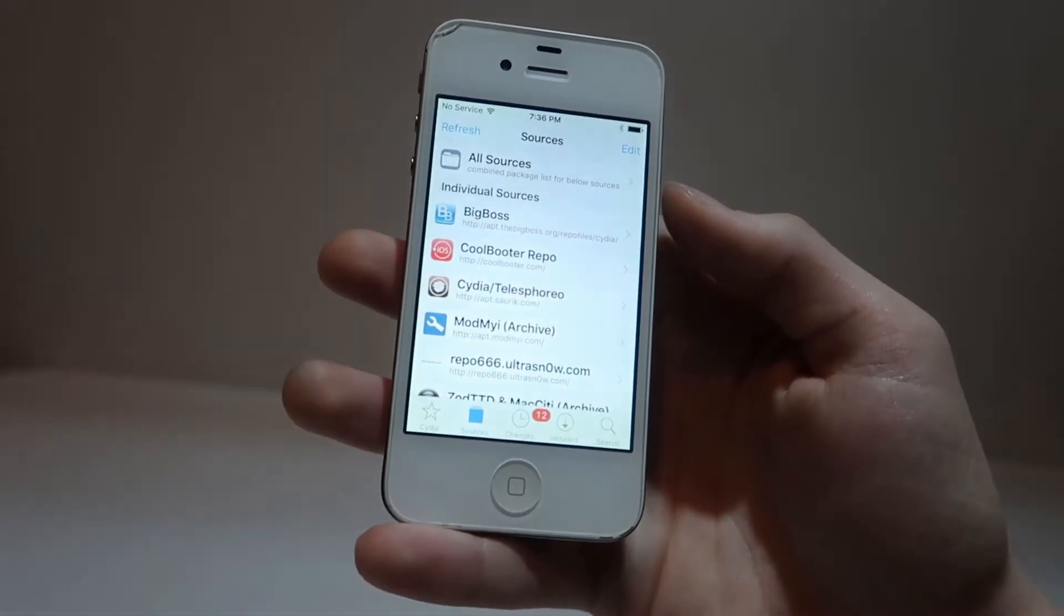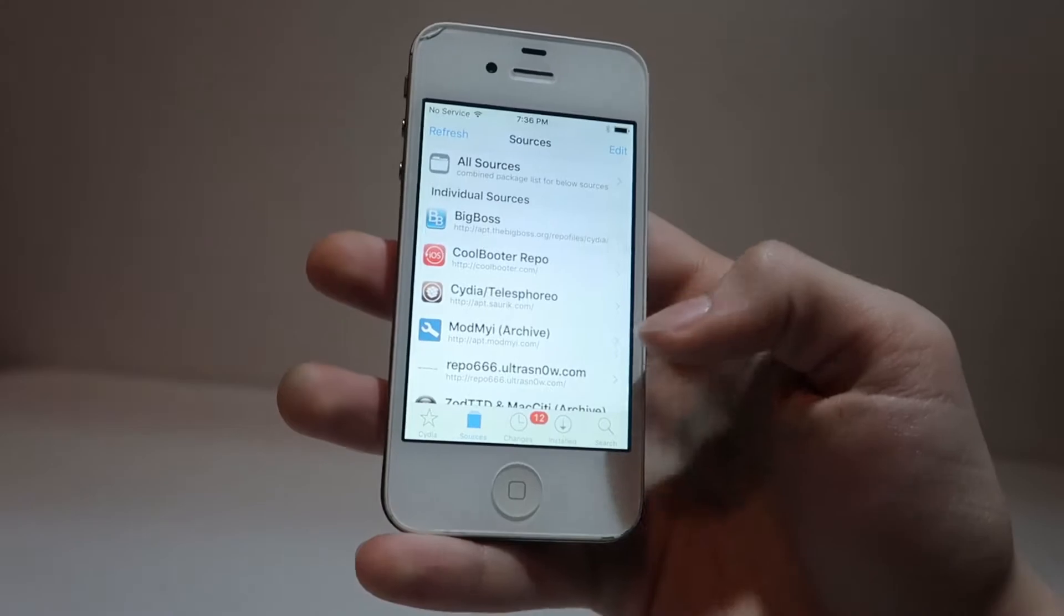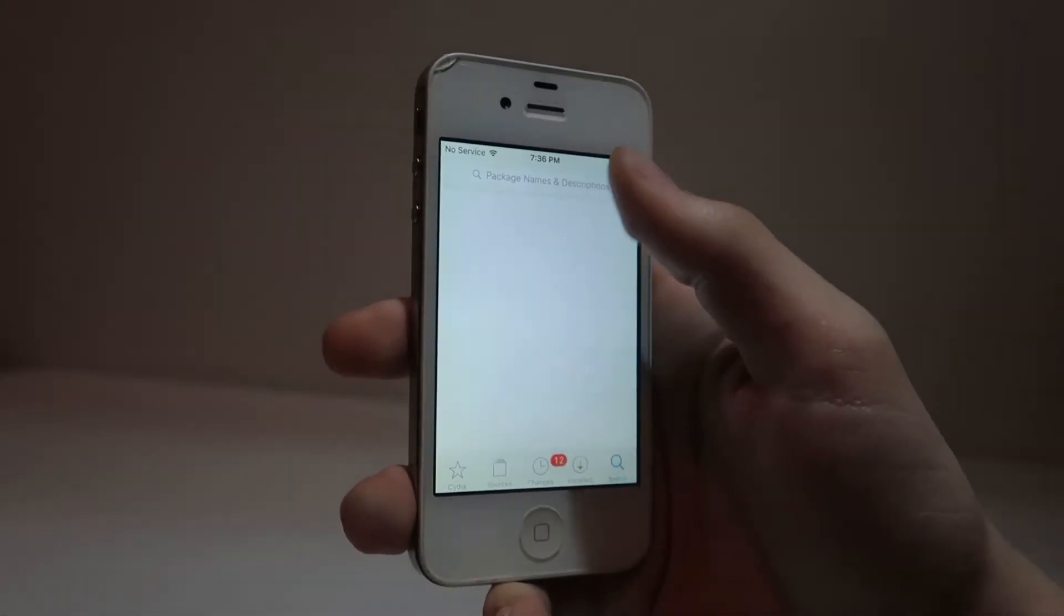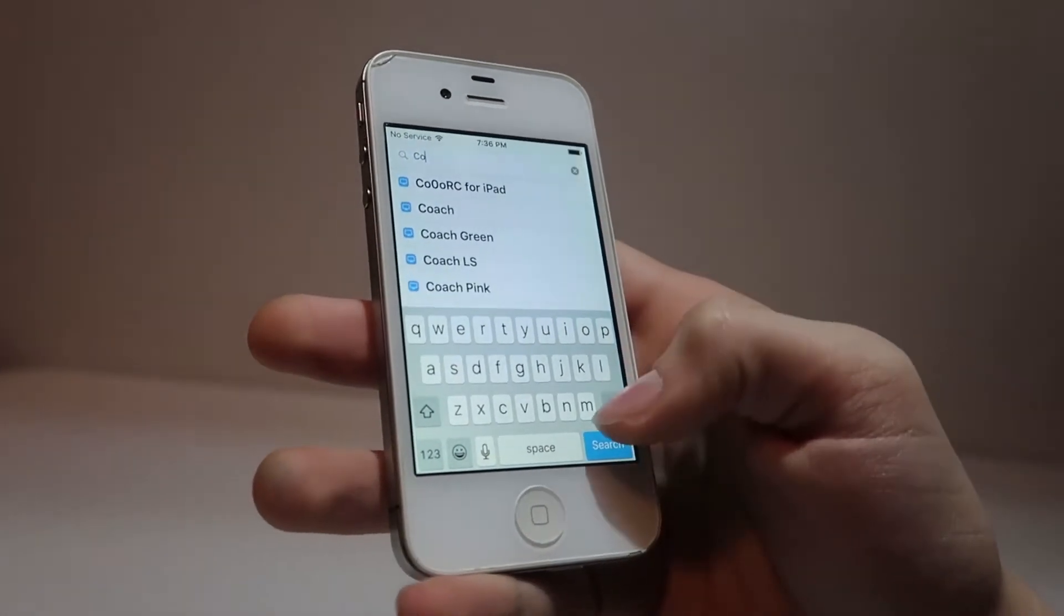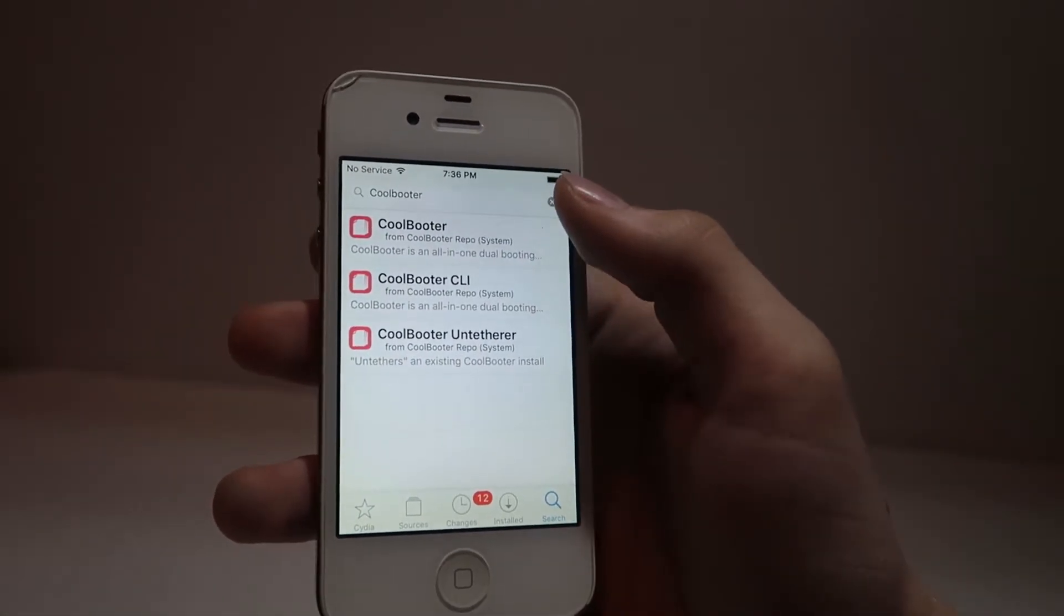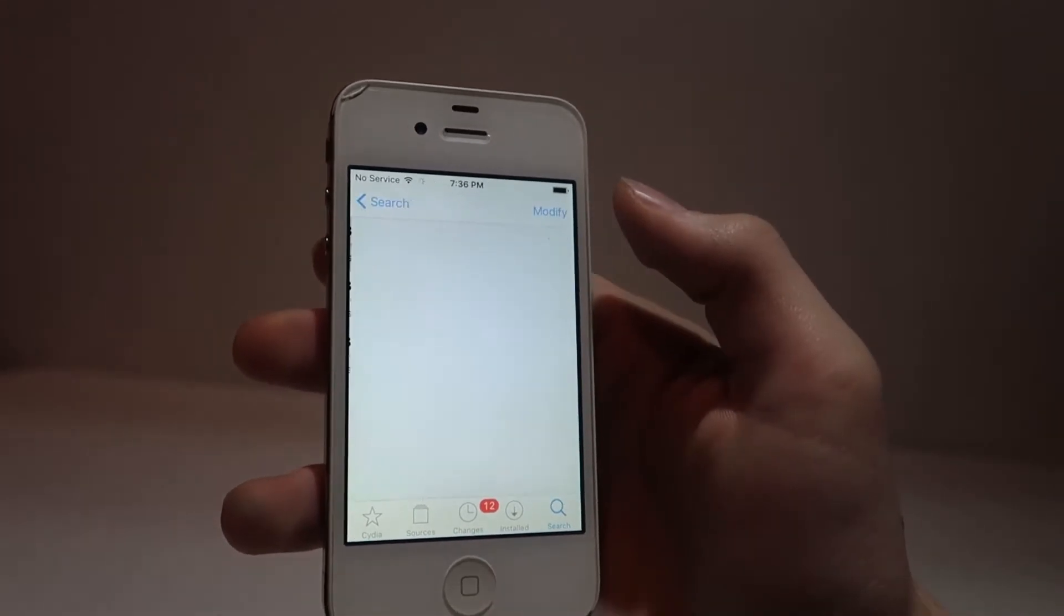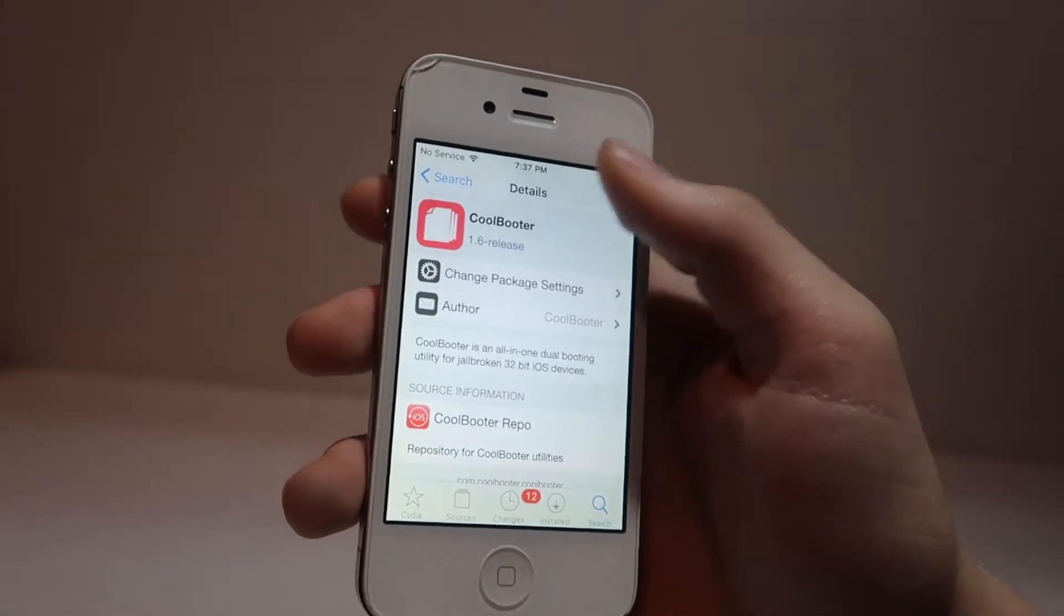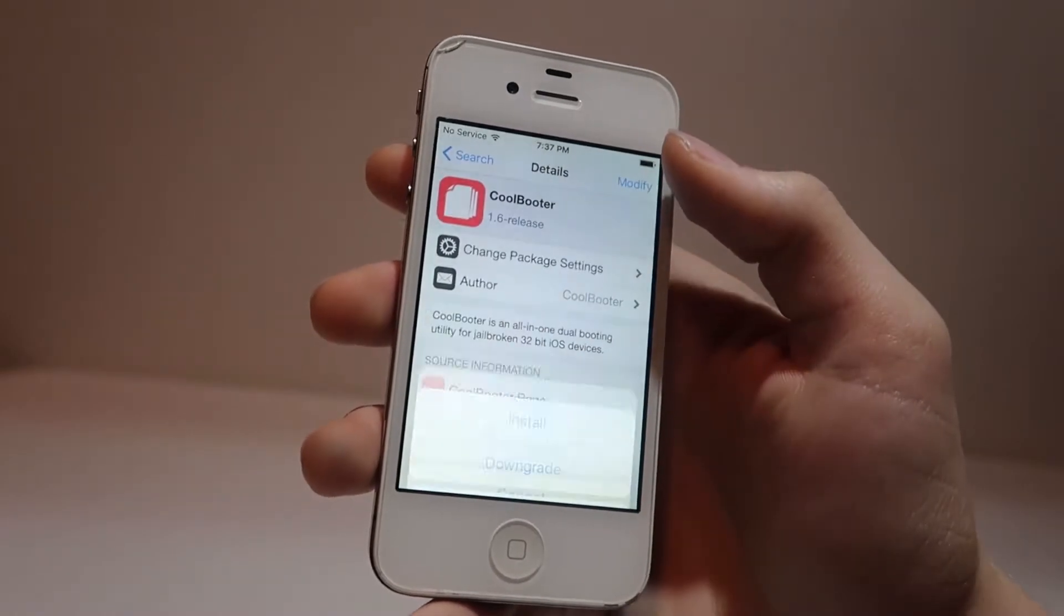We can click add source. We can click return to Cydia, and now coolbooter repo is right there. We can now move over to search, and then search the package coolbooter. When coolbooter is searched, we can click on the one that's simply just coolbooter from coolbooter repo. This is the application that we need, so we can click modify, and then install.